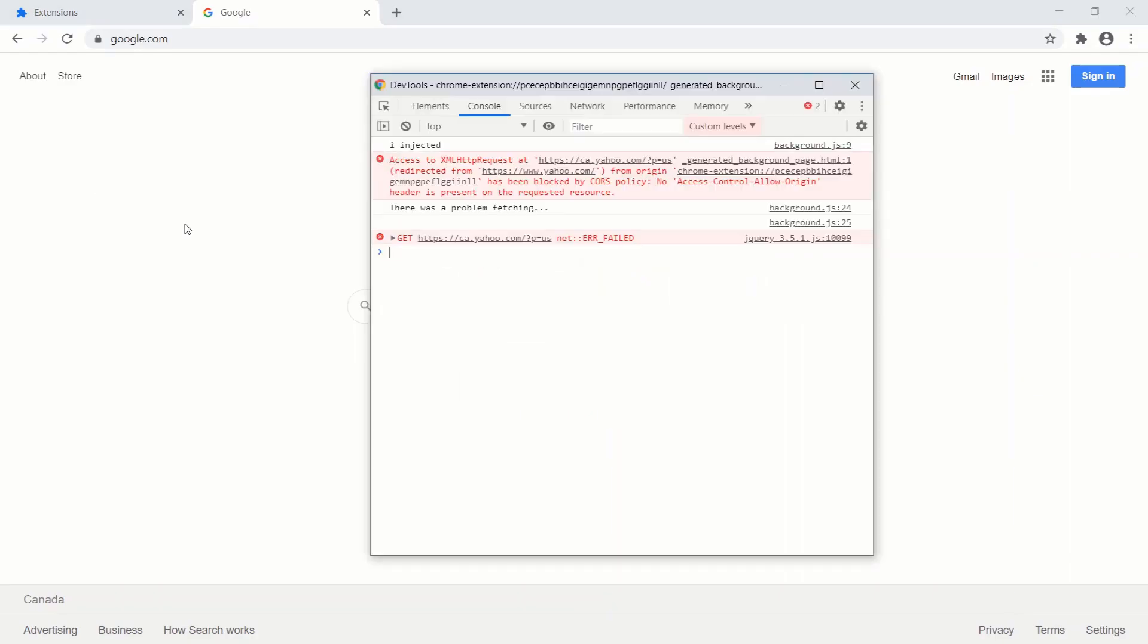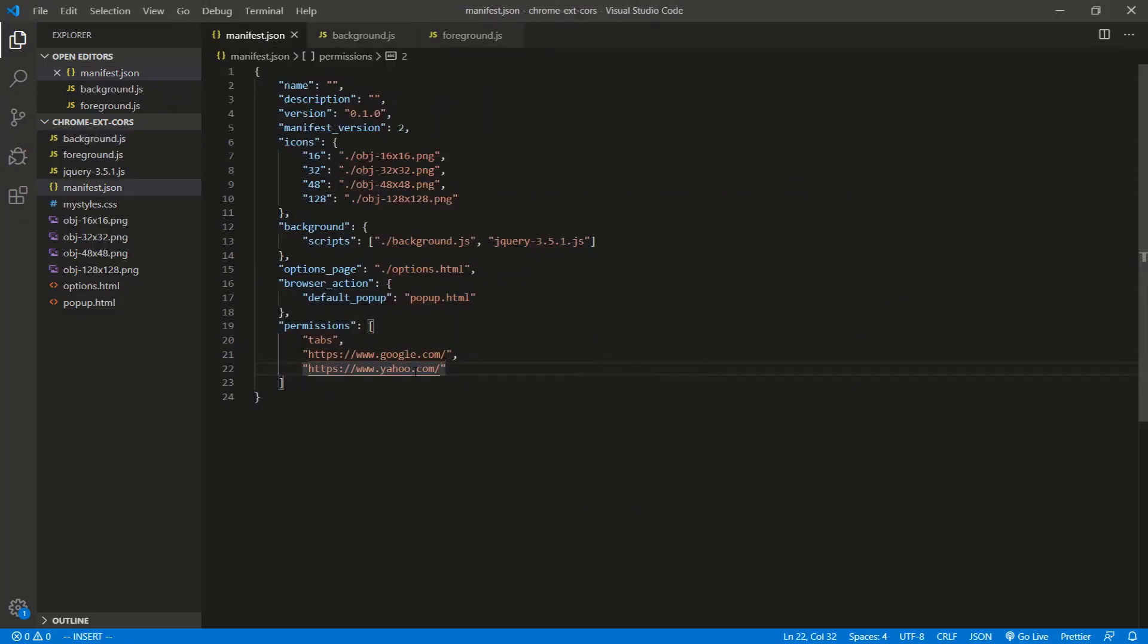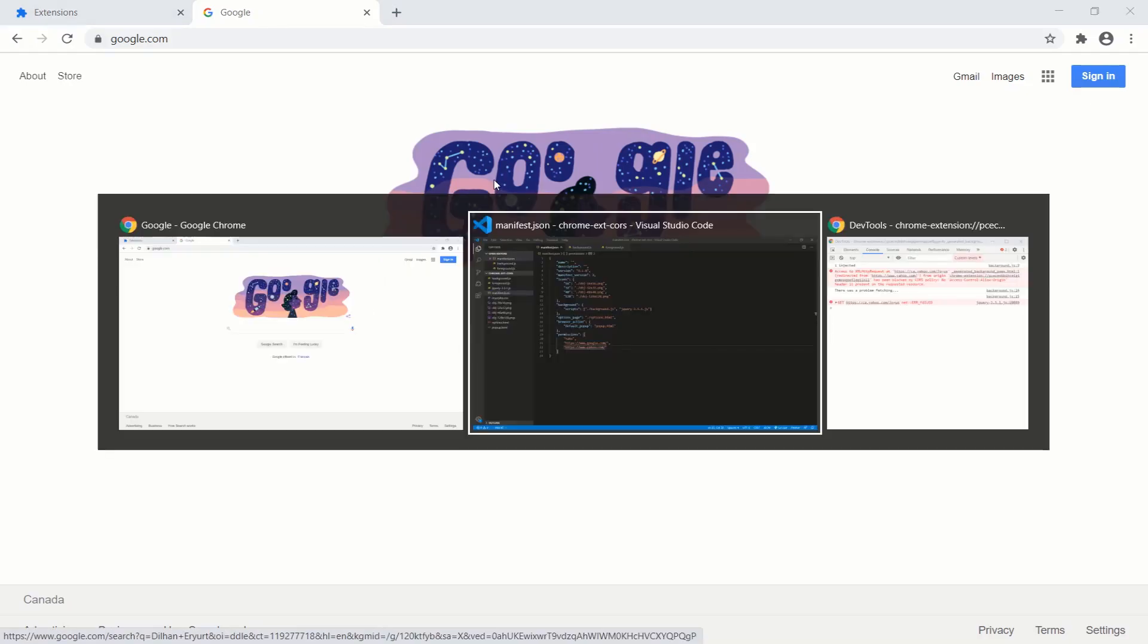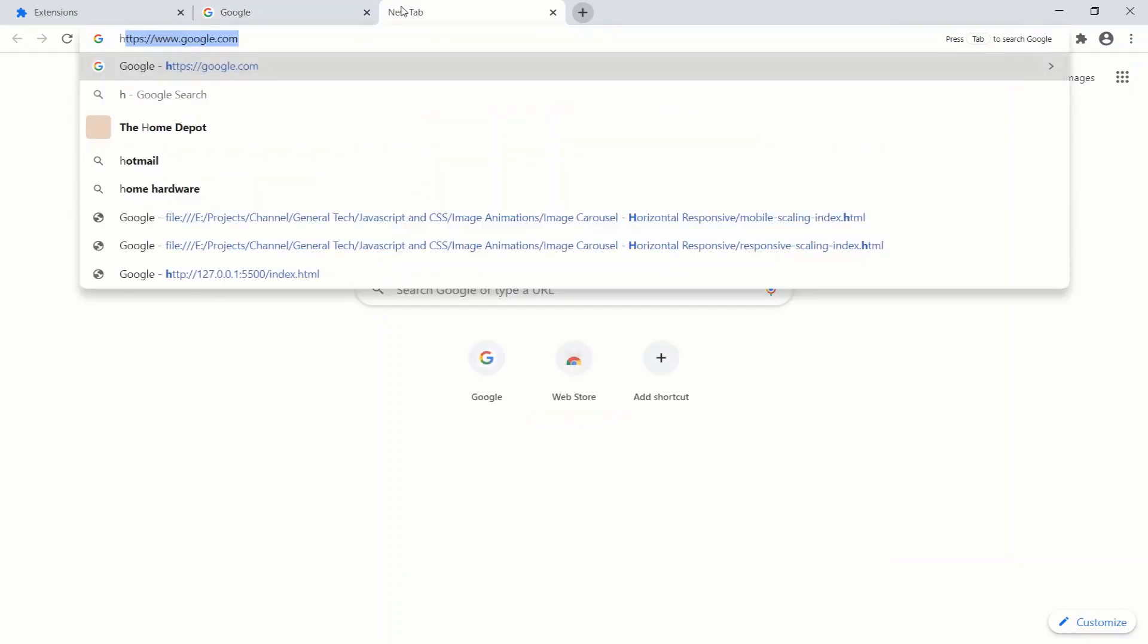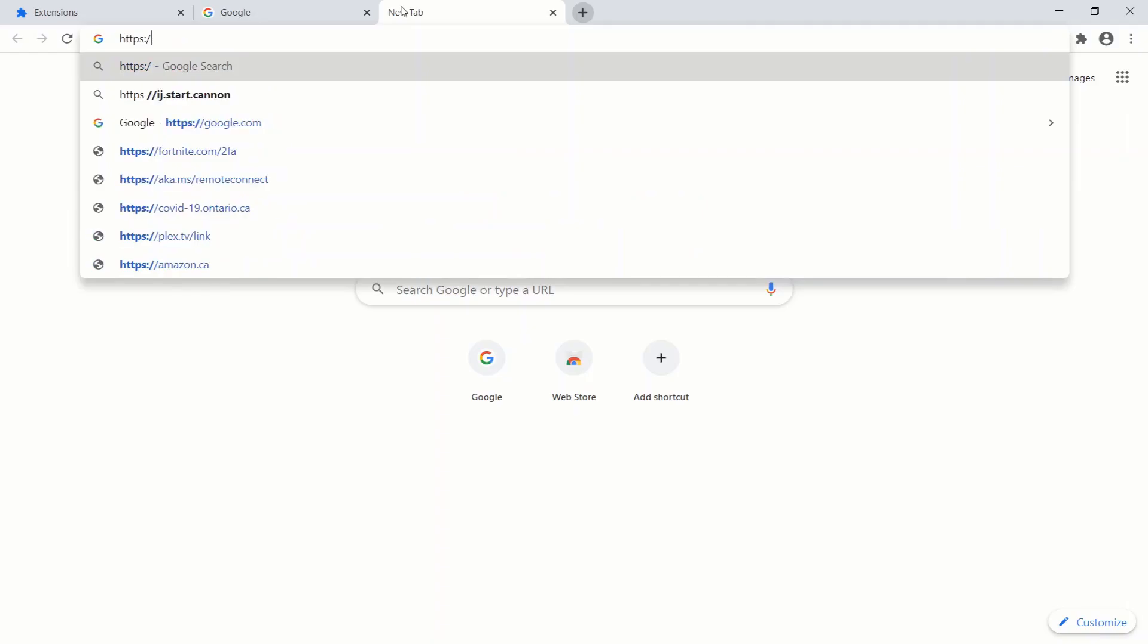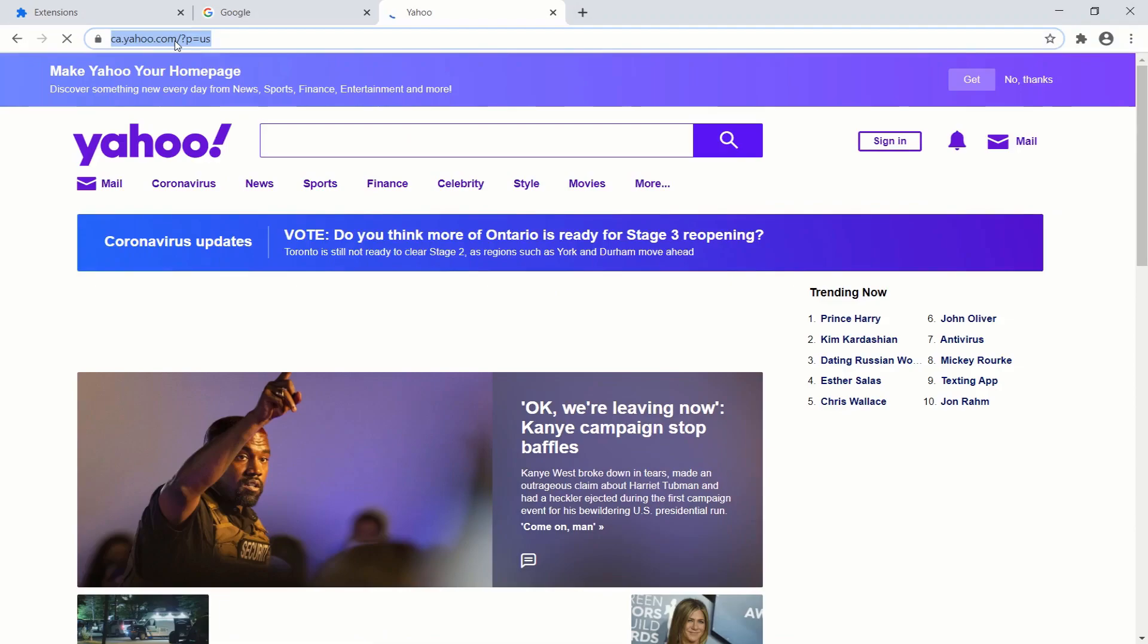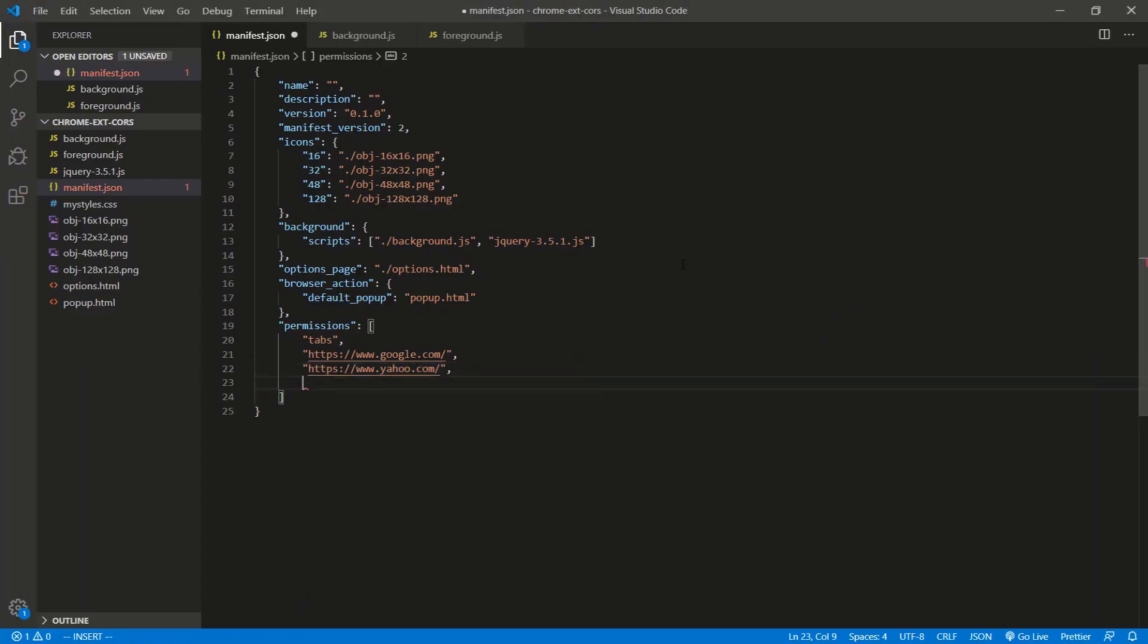And we get 'no access allowed.' We get CORS blocked again. So what happened? We added the domain here in manifest.json, yahoo.com. But what happens - because I'm in Canada - when I go to yahoo.com, so https://www.yahoo.com, yahoo.com redirects me to this site right here, ca.yahoo.com or whatever this is. So even though we have the yahoo.com, that yahoo.com is not the same as this guy right here.